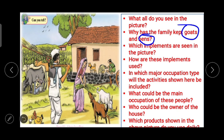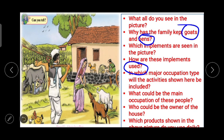Not only goats and hens, but implements are also there in the picture — which implements are there and how are these implements used? Then: in which major occupation type will the activity shown here be included? What could be the main occupation of these people? From the figure, by observing the many things related to agriculture, we can easily answer this. The next one: who could be the owner of the house? And the last one: which products shown in the above picture do you use daily?